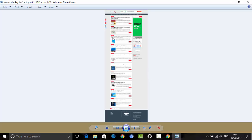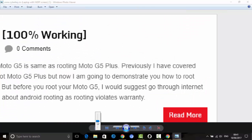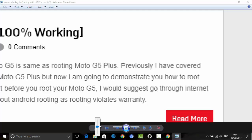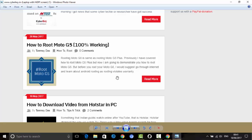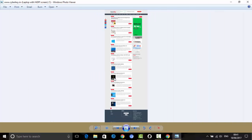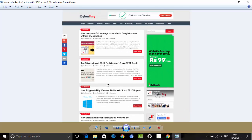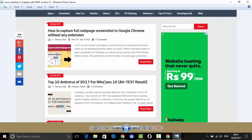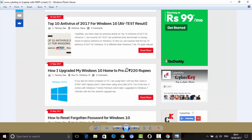This is the screenshot of the whole web page. You can see that it captured the entire image — the full web page screenshot.